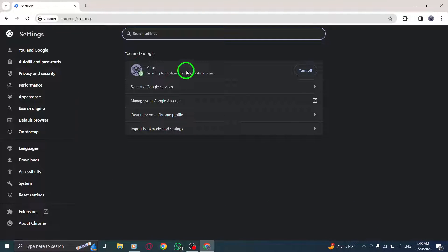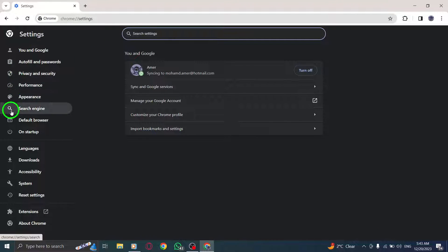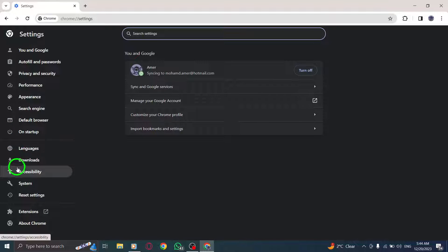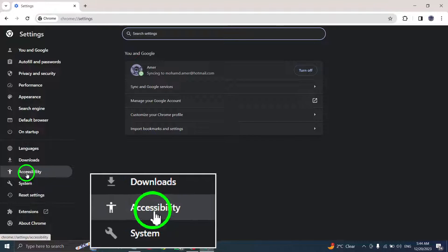Step 4. Within the Settings menu, scroll down until you find the Accessibility section. Click on it to open the Accessibility settings.